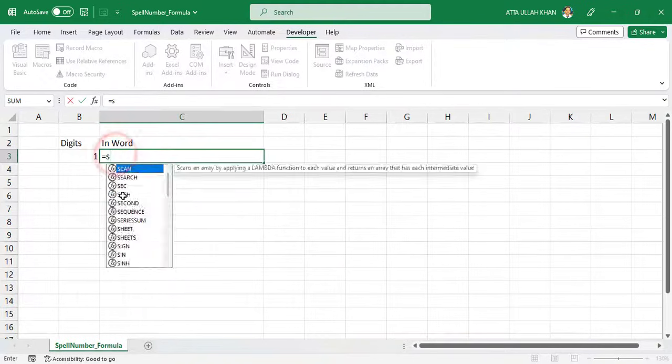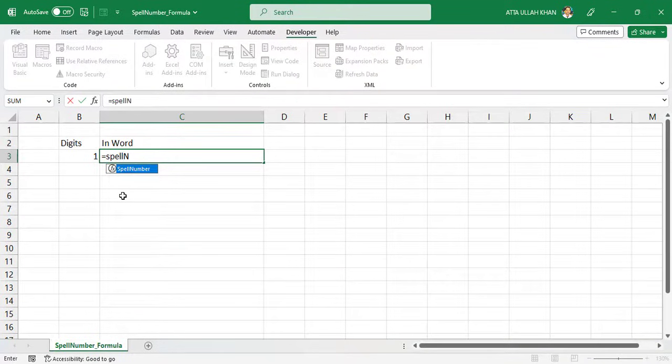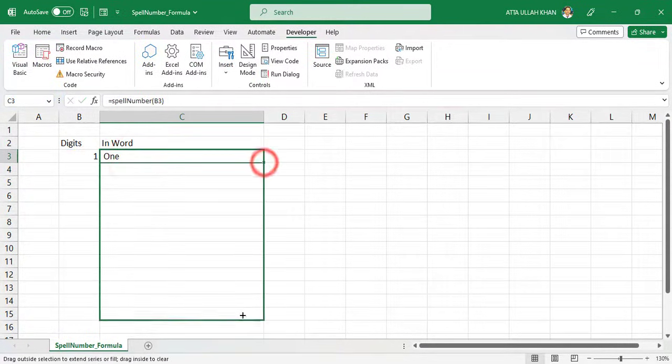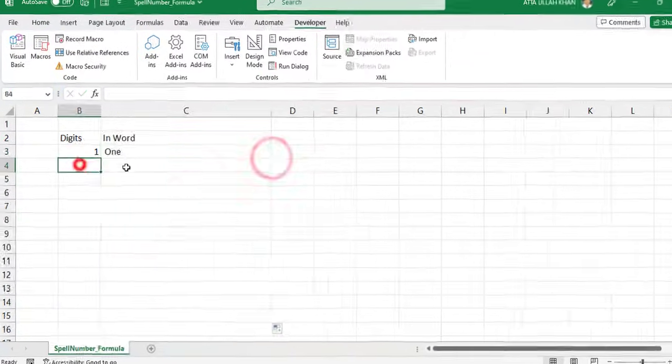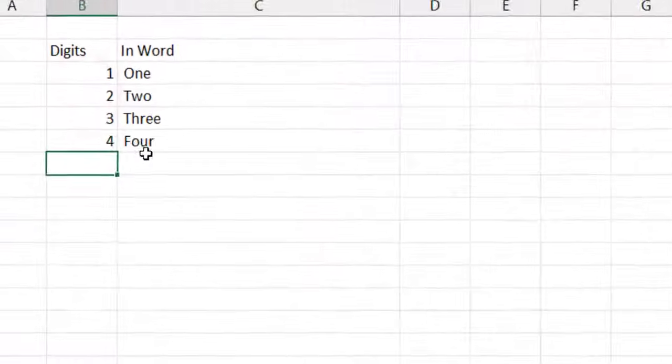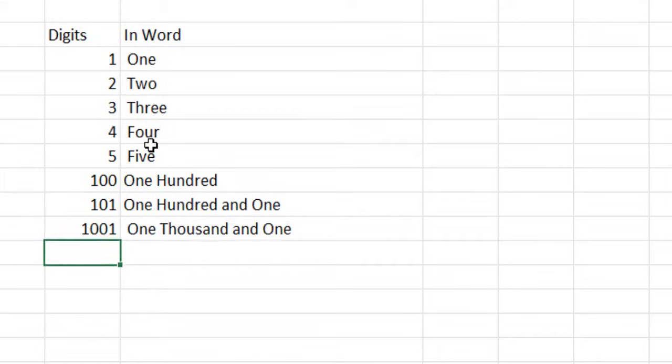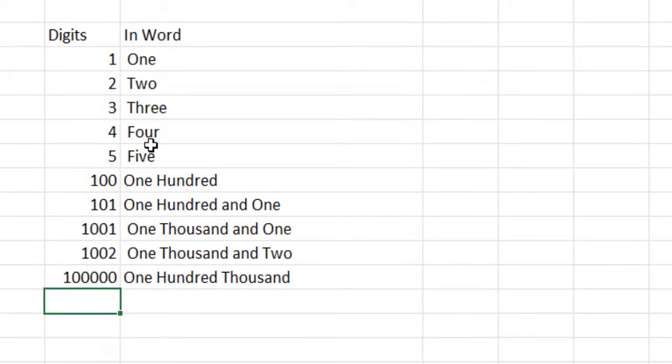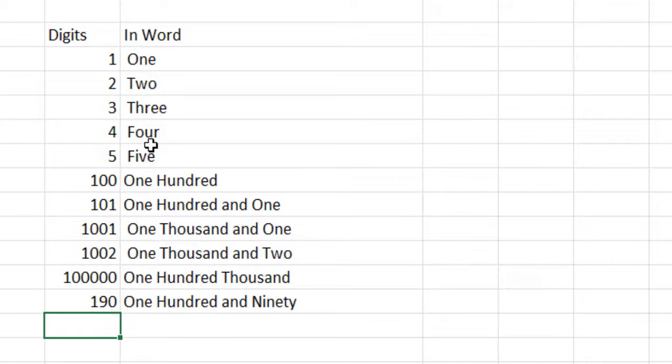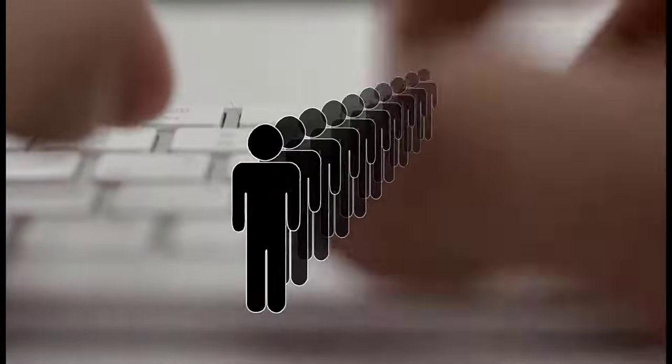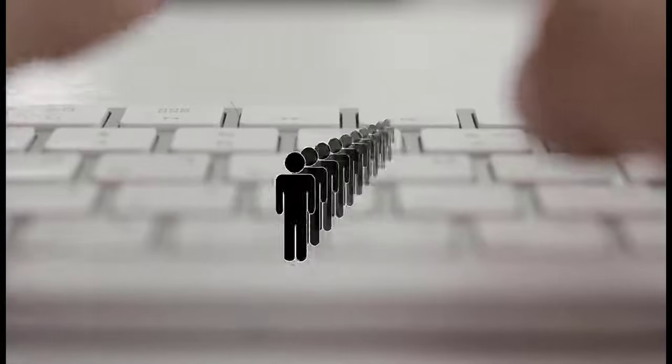Microsoft Excel has a built-in function called spell number that can be used to convert any number into its corresponding word form. In this tutorial, I'll walk you through how to create and use this function, and by the end of the video, you'll have a clear understanding of how to use it in your own Excel projects. So what are we waiting for? Let's get started.